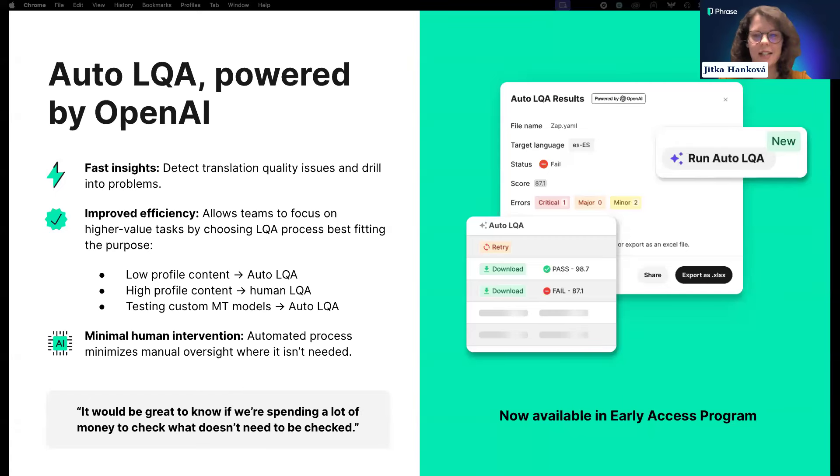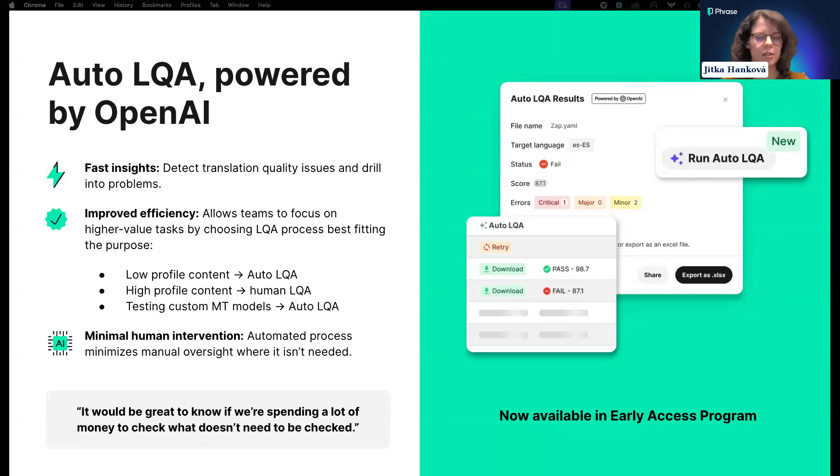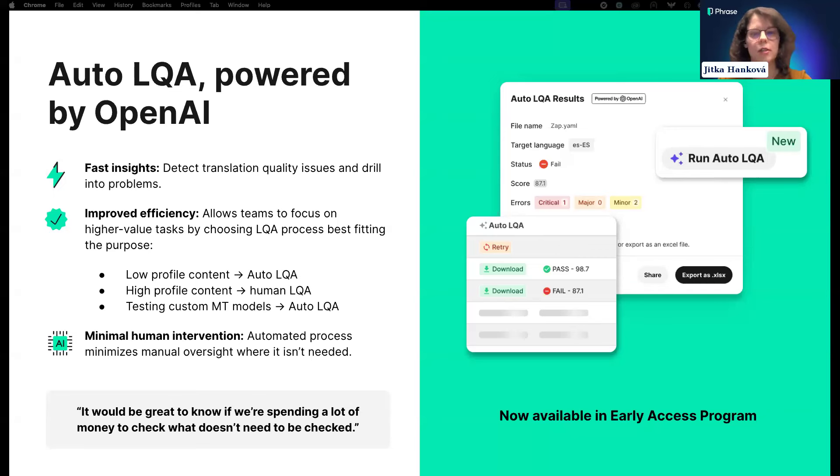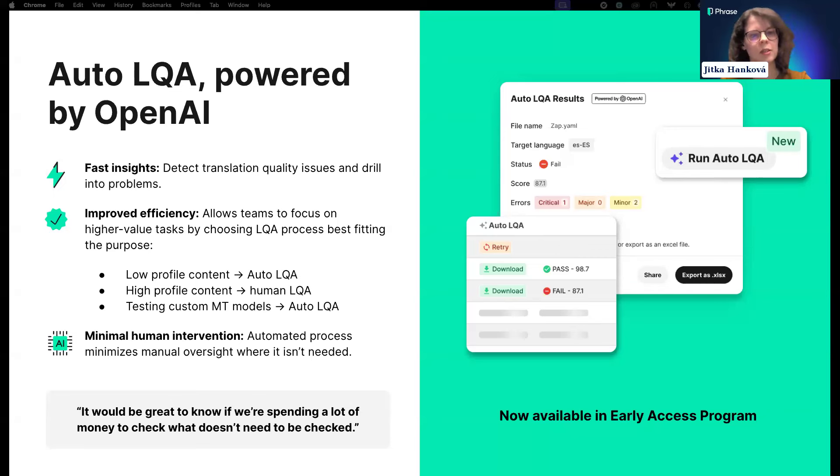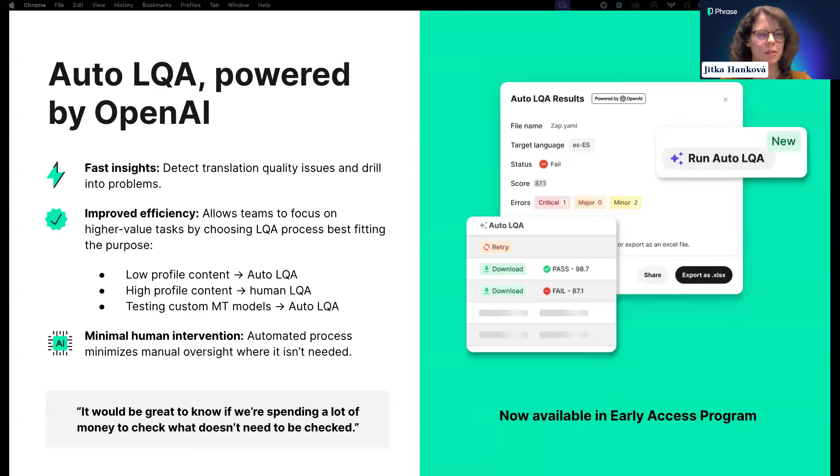That brings me to the new feature, Auto LQA. Someone said during our discovery calls that it would be great to know if they were spending a lot of money to check something that didn't need to be checked at all. I think it summarizes what we're trying to address with Auto LQA—understanding if your processes work.